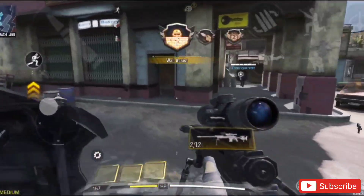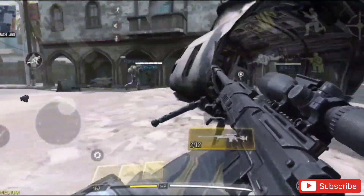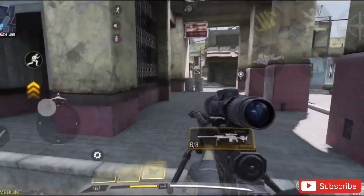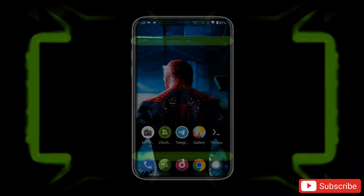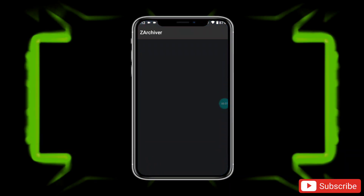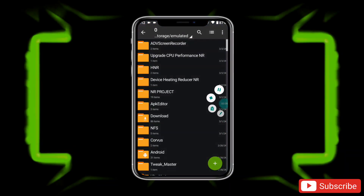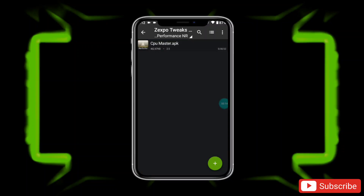I will show how you can use this app and which settings you should enable to get better results. Please watch the full video without skipping. First, download the file named 'Upgrade CPU Performance'. After downloading, extract the file, then install the CPU Master Pro APK app.